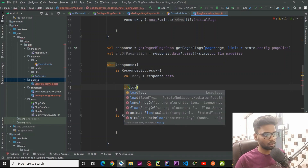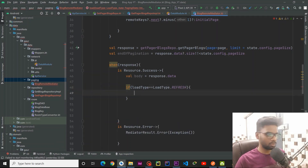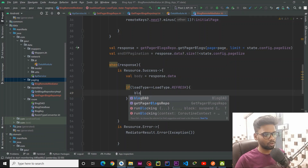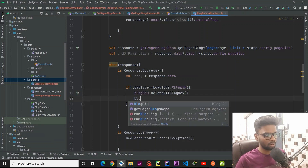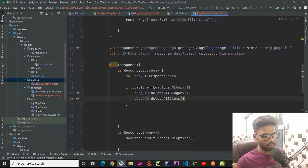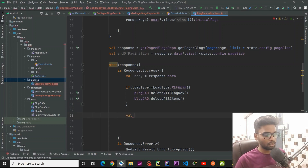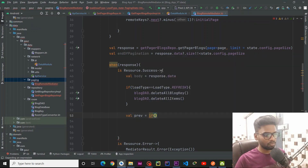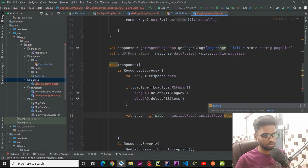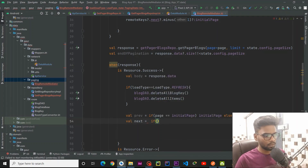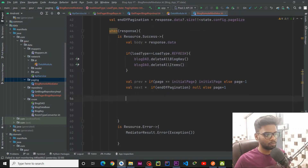We are going to check if our LoadType is equal to REFRESH — on that occasion we are going to delete all the data present in our Room database, using BlogDao.deleteAllBlogKeys and deleteAllBlogItems. Then I create a prevKey variable to store the previous key — if the page equals initialPage we return null, otherwise we pass page minus one. If endOfPaginationReached we return null, else we pass page plus one.